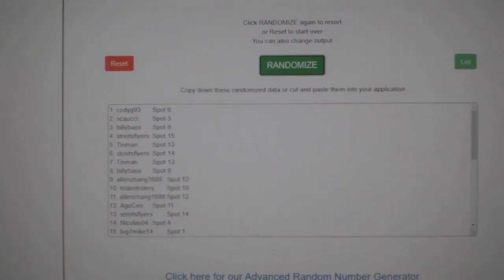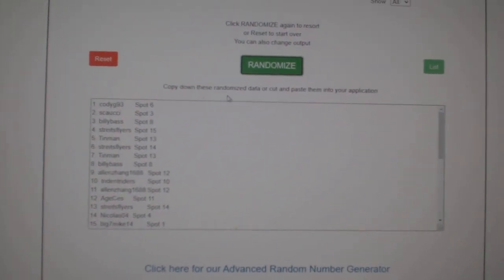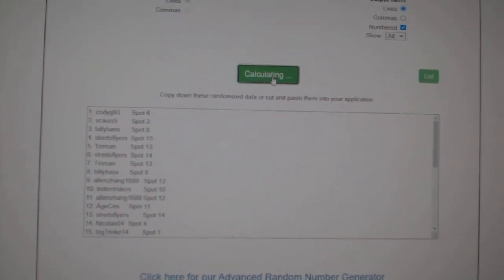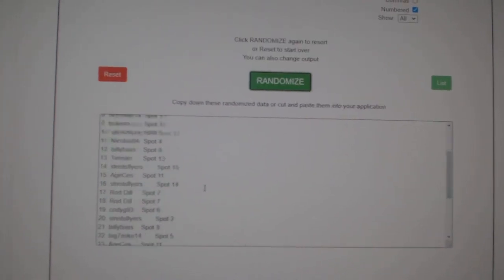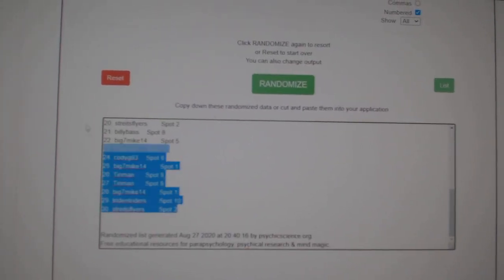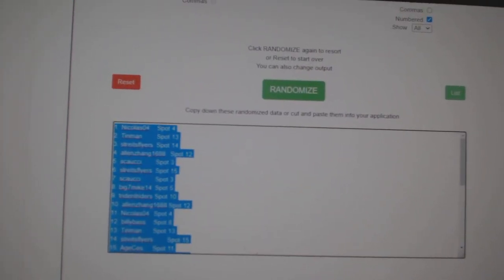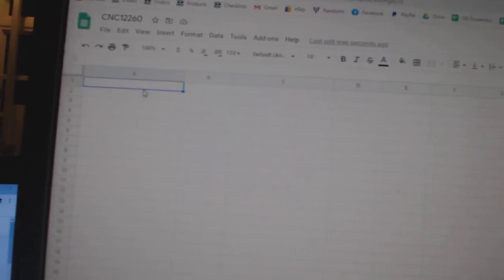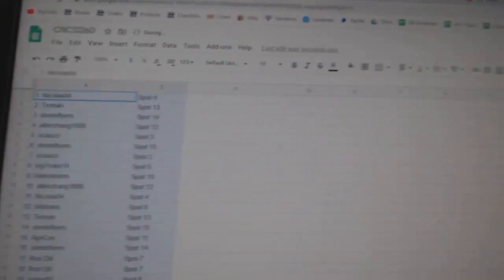Team Random Seams, the group break 12260, three times starting with all the names. One, two, three, copy, paste.